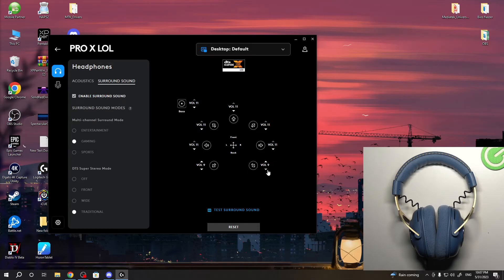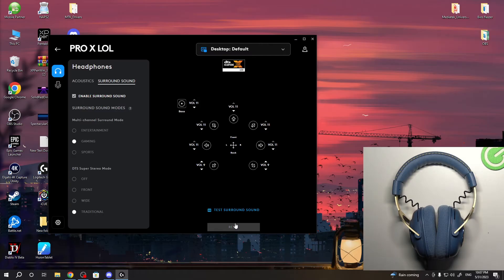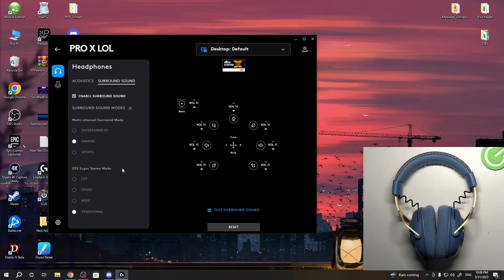And of course, you can reset these settings. That's it! Thanks for watching, like this video, subscribe to our channel, and bye, see you.